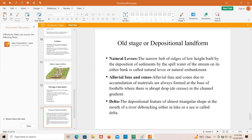Old stage depositional landforms: First, natural levees — the narrow belt of ridges of low height built by deposition of sediments by the overflow water of the stream on either bank. Alluvial fans and cones form due to accumulation of materials at the base of foothills where there is an abrupt drop in channel gradient. Delta: a depositional feature of almost triangular shape at the mouth of the river, discharging into a lake or sea, is called a delta.